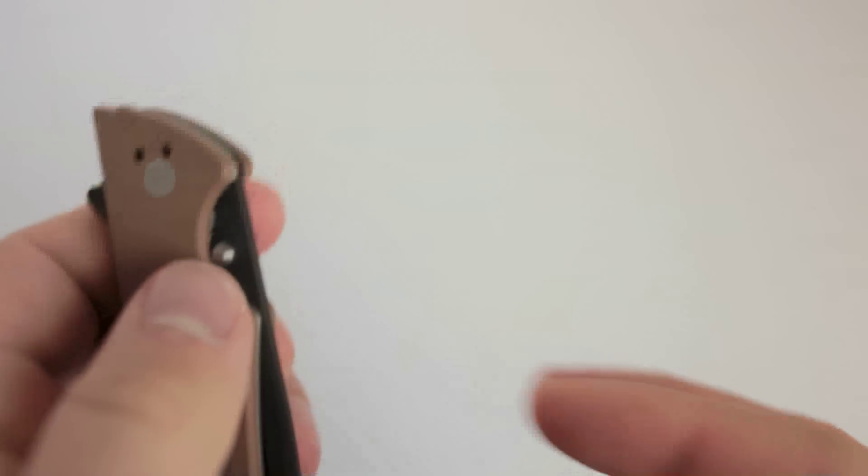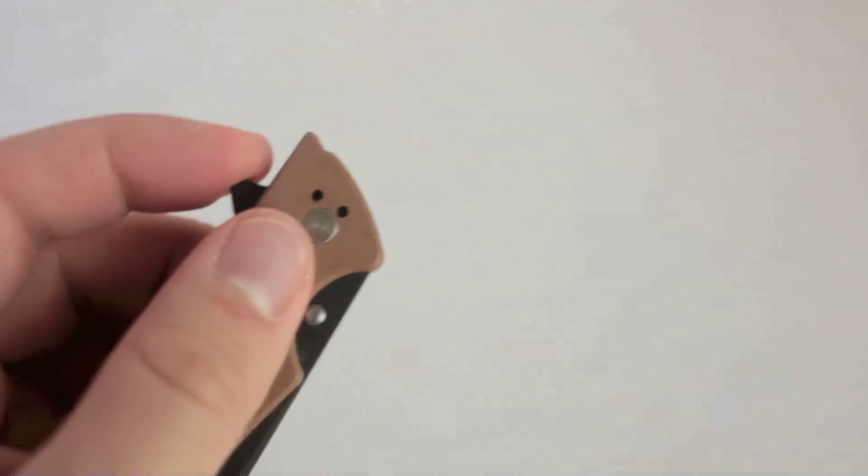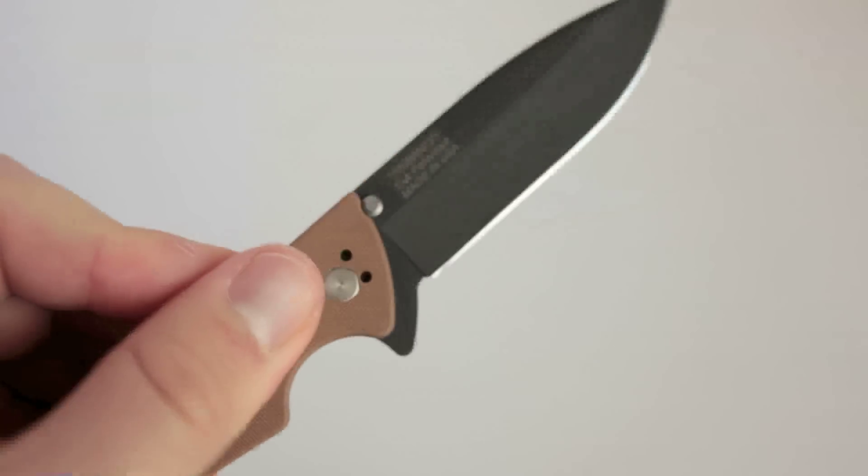But in terms of opening the knife with those thumb studs, forget about it, there's no way. You can't overcome the detent. So this is a flipper-deployed knife.